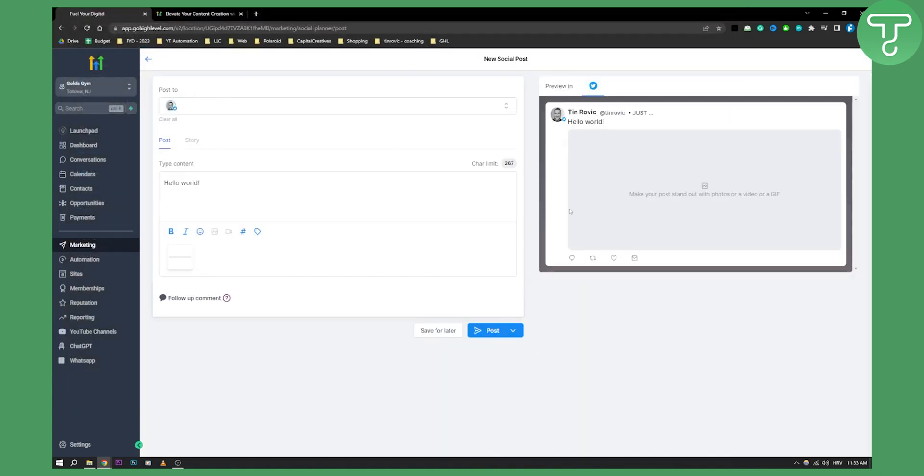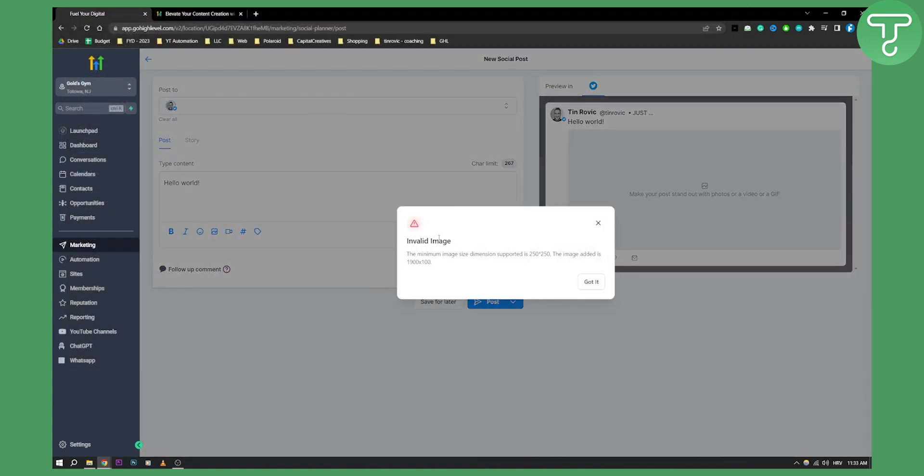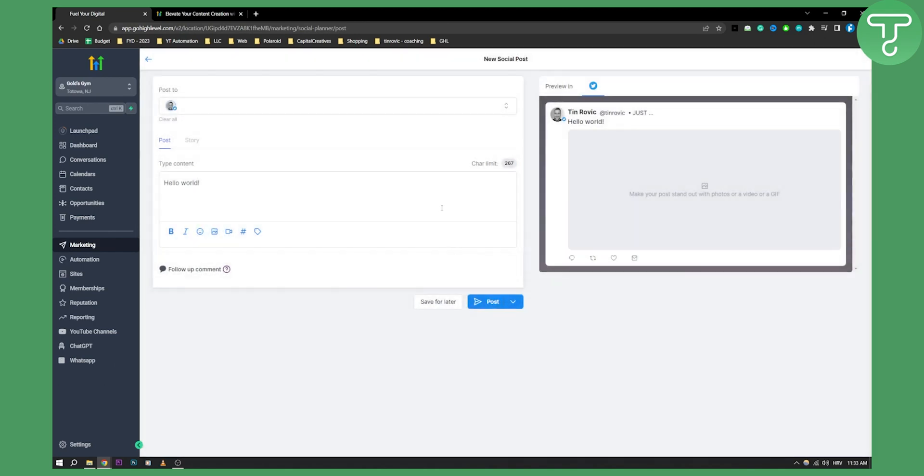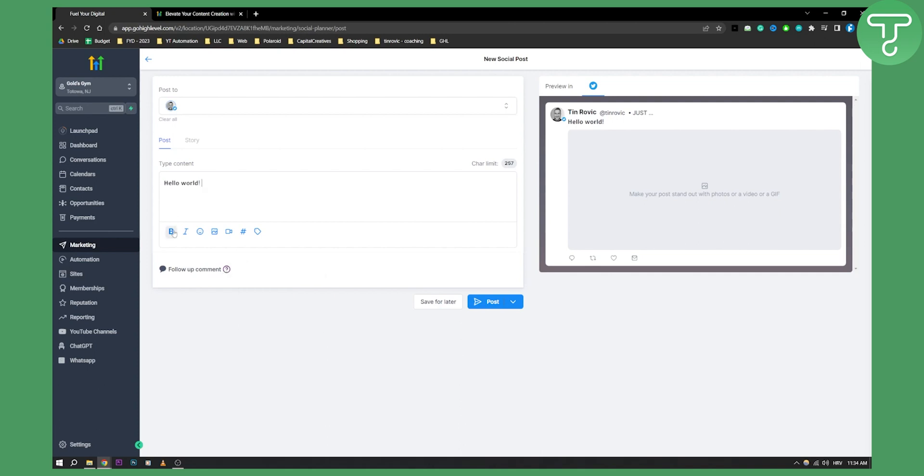As you can see the minimum size dimension is 250 by 250, so make sure the dimensions are in the right place. You can follow up with a comment. This is available for Twitter profile, LinkedIn profiles, Instagram business accounts, and Facebook pages and groups. You can also bold this if you want, and you can make this italic. You also have story which is for Instagram as well.